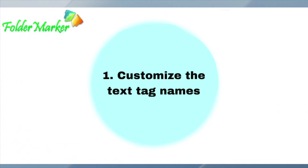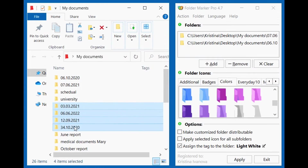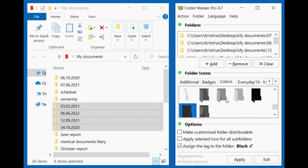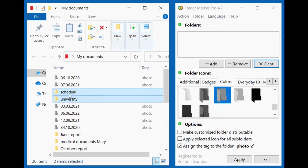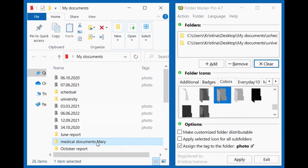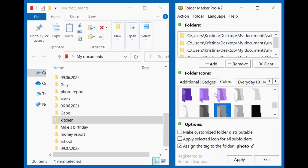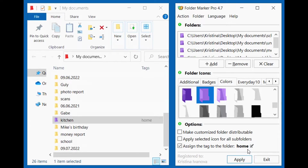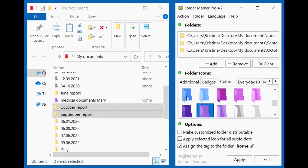Customize the text tag names. For example, imagine you mark your work folders with blue, family related documents with violet and photos with gray. Instead of blue, violet and gray tags, you can use work, family and photo tags instead.